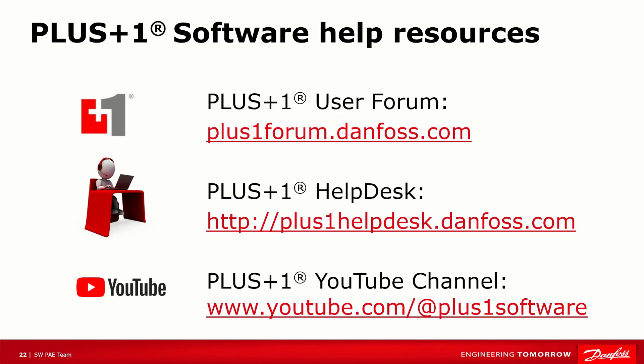For more information on PLUS+1 Software, please remember to visit our forum or help desk, and don't forget to subscribe to our YouTube channel to see our latest video releases. Thank you for listening! Bye!